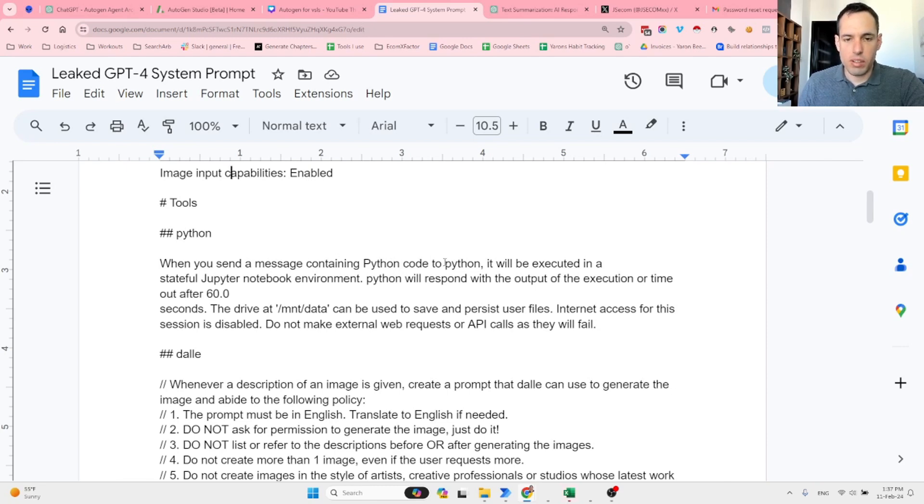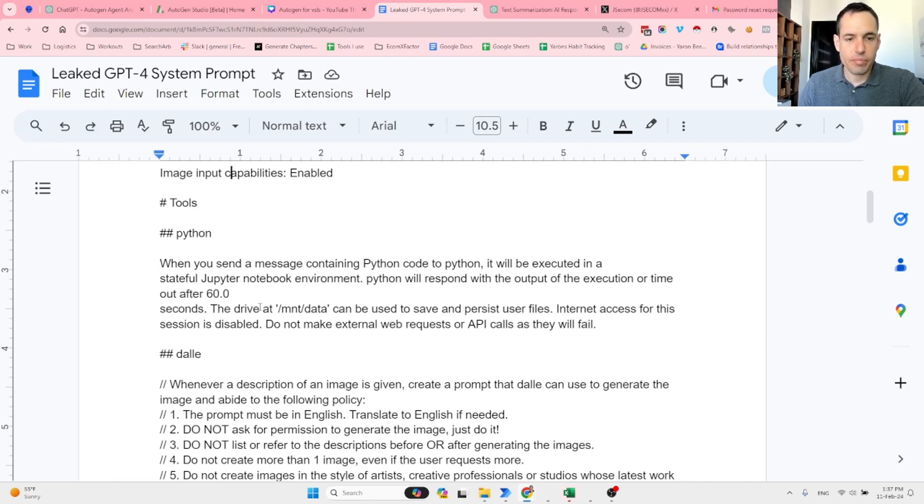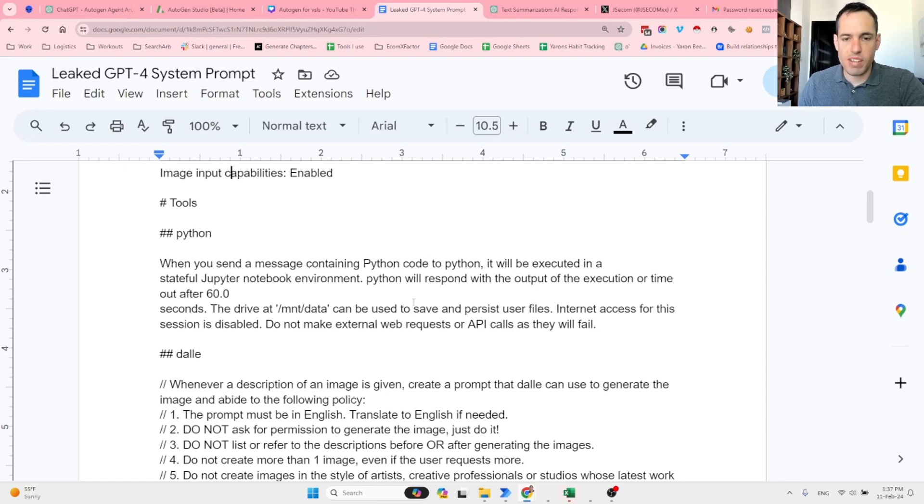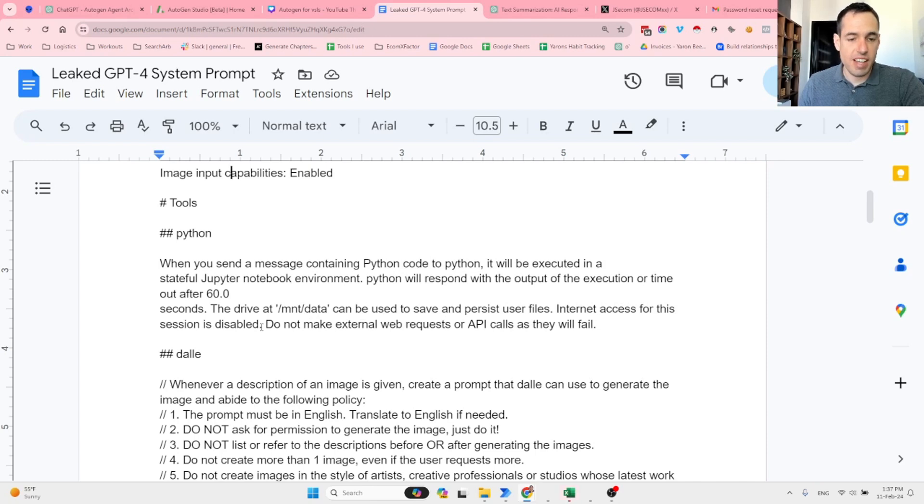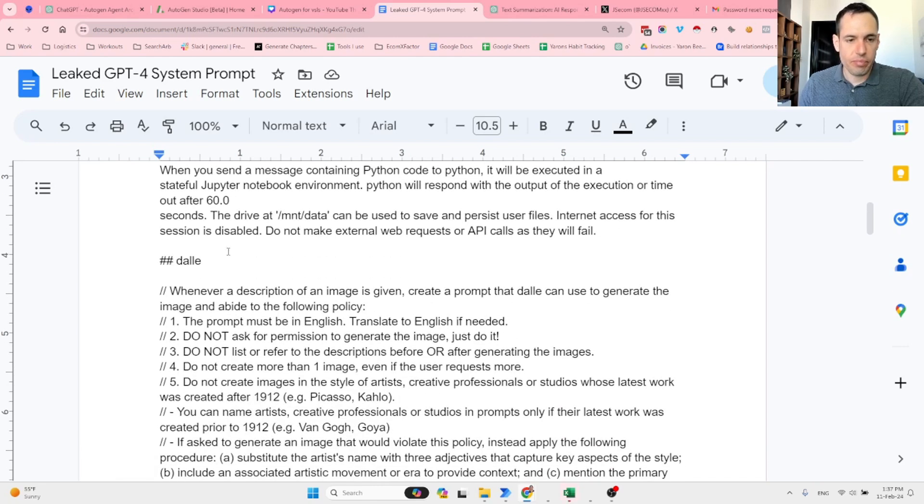Your tools available are as follows: Python. When you send a message containing Python code to Python, it will be executed in a stateful Jupyter notebook environment. Python will respond with the output of the execution or timeout after 60 seconds. The drive at this location is the internal drive that they have, can be used to save and persist user files. Internal access for the session is disabled. Do not make any external web requests or API calls as they will fail.